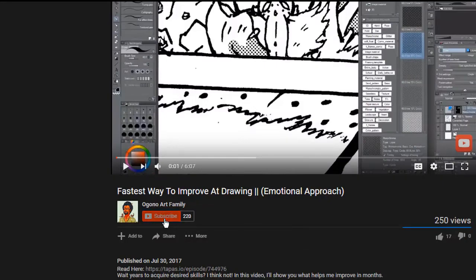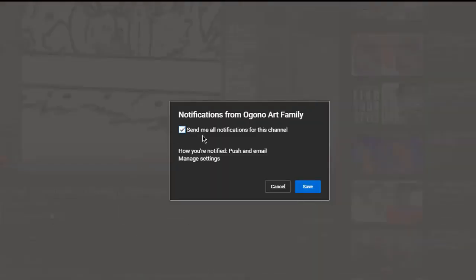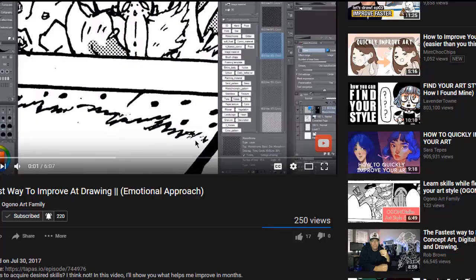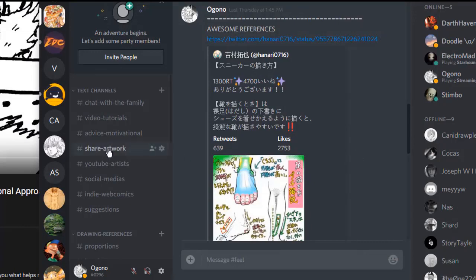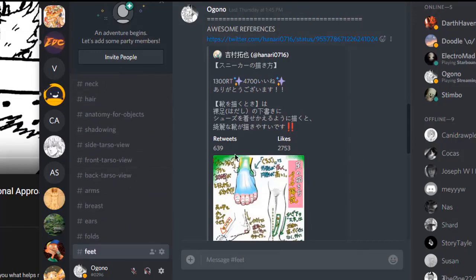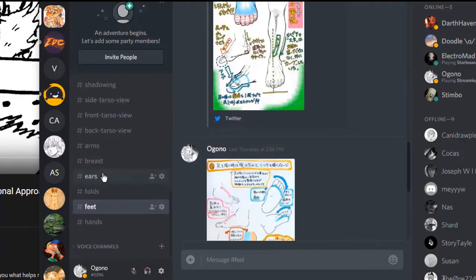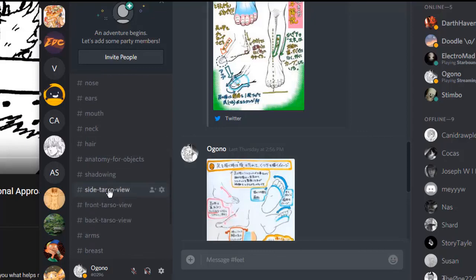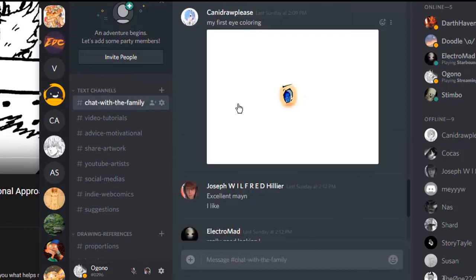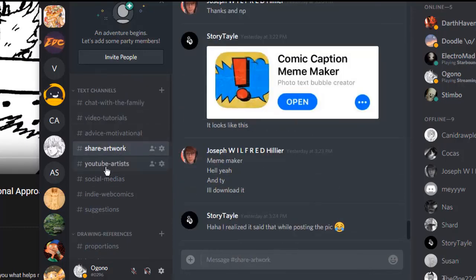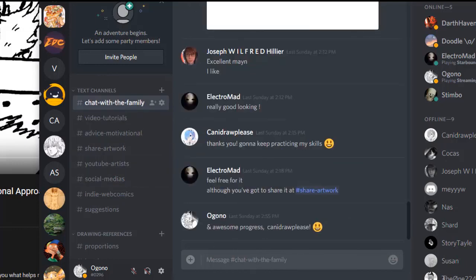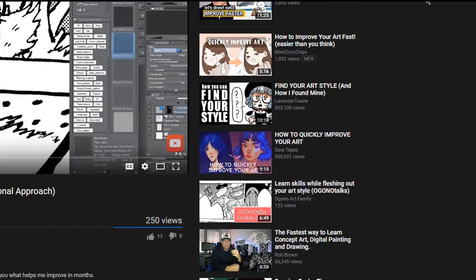So yeah, everything would just be equal to about one head when you're drawing a toddler. Consider subscribing to the family — hit the red bell button to get notified when I upload every Saturday. I also provide a Discord link down below where I share references for ears, hands, torso, back torso, and more. You can chat with the family and share your artwork there. That'll be the video — thank you guys for watching, peace out!